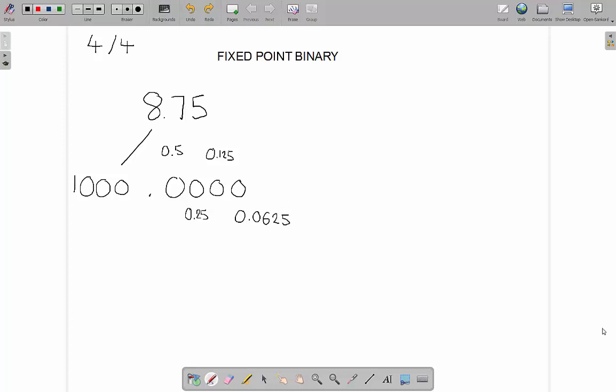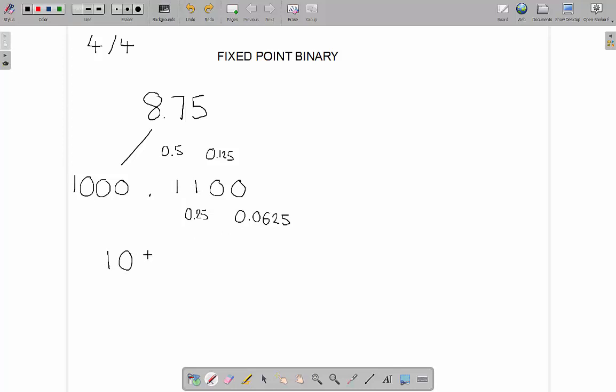So we know that to make up the 0.75, we're going to take the 0.5 here, and we're going to take the 0.25 there. And those two added together will make our 0.75. So our final number is 1, 0, 0, 0, 0.11, and then if we wanted to fill these extra spaces that we've got here, it's 0, 0.